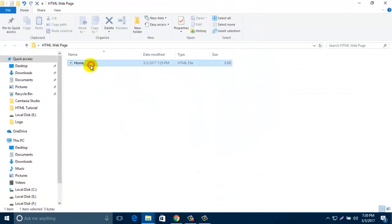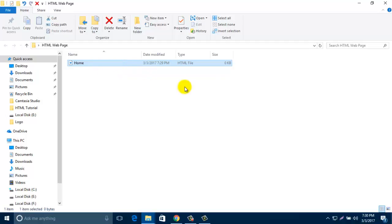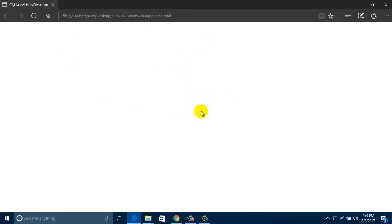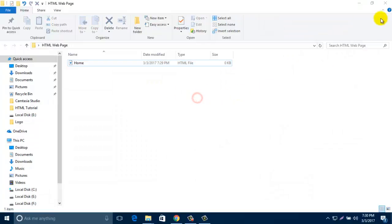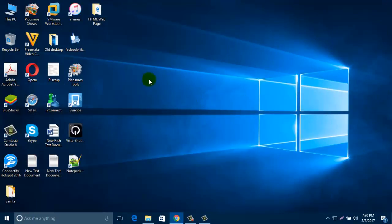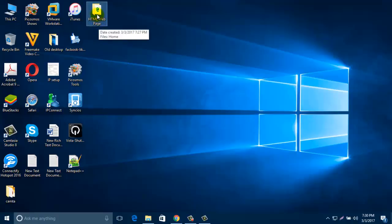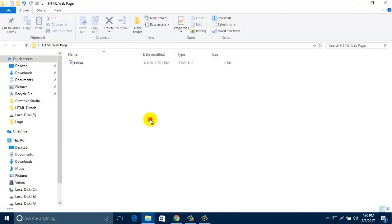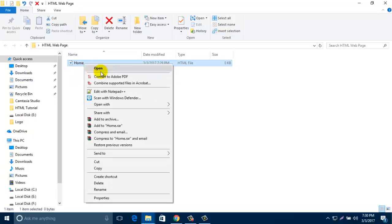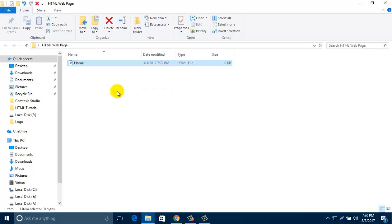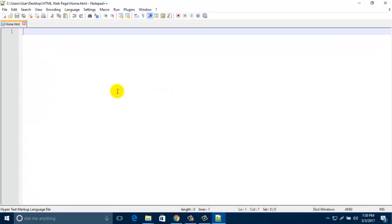Close this one, double click that folder. Look, your HTML page is already created. If you double click it, it shows blank, nothing. Now we are going to put some content in that page, so open that page by right clicking and click on Edit with Notepad++.